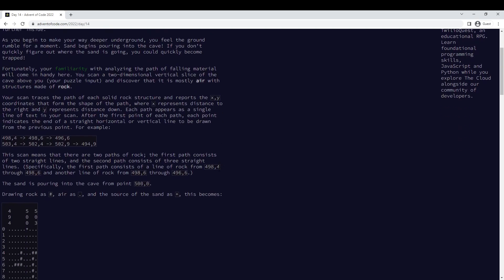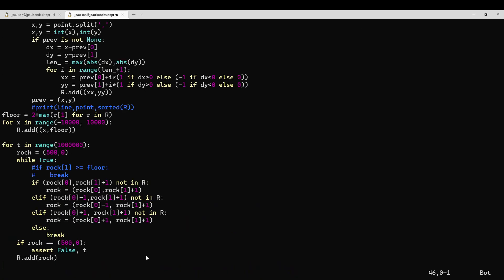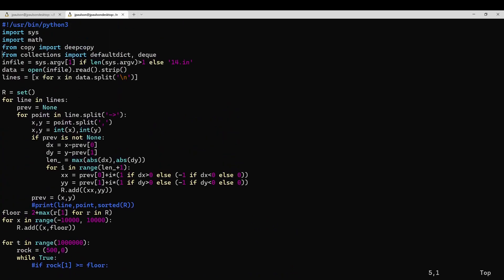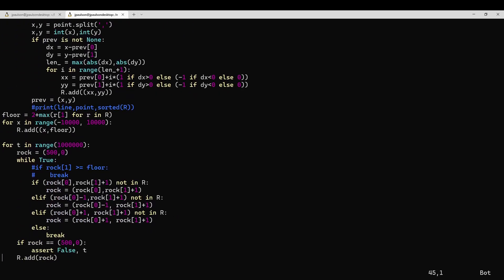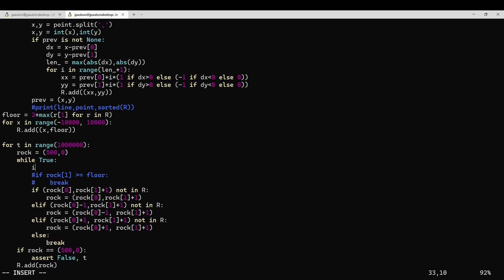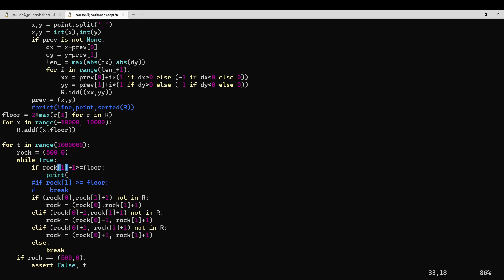Okay, interesting. So what's going on here, and also how do we clean this up? This needs to separate out part 1 and part 2.